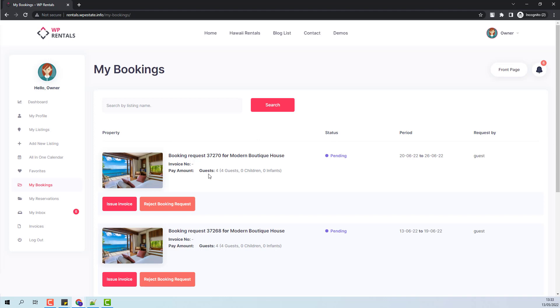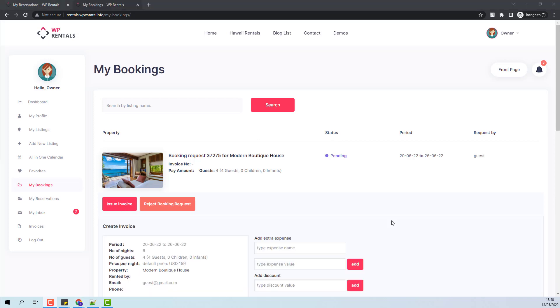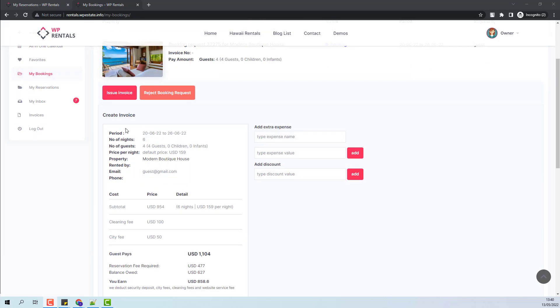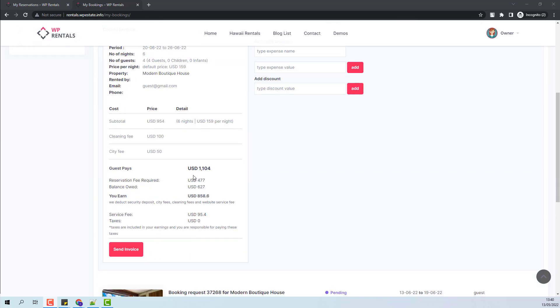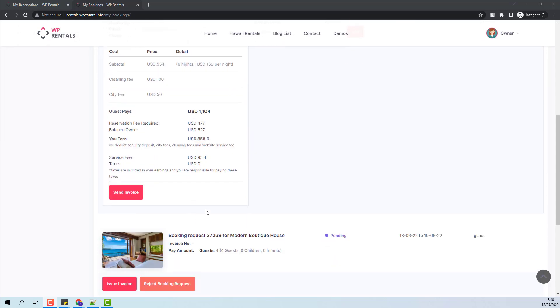If I want to approve the booking, I will issue Invoice. When the Issue Invoice button is pressed, the owner will see all booking details like period, number of guests and other details.